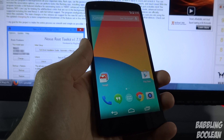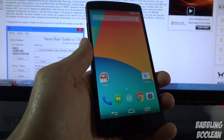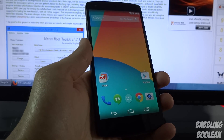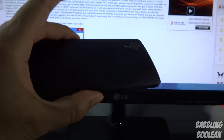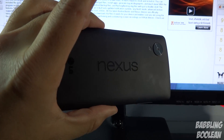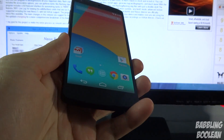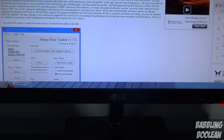Hey, what's going on everyone. In this video I'm going to teach you how to relock the bootloader, unroot, and load stock recovery for the LG Google Nexus 5 phone.